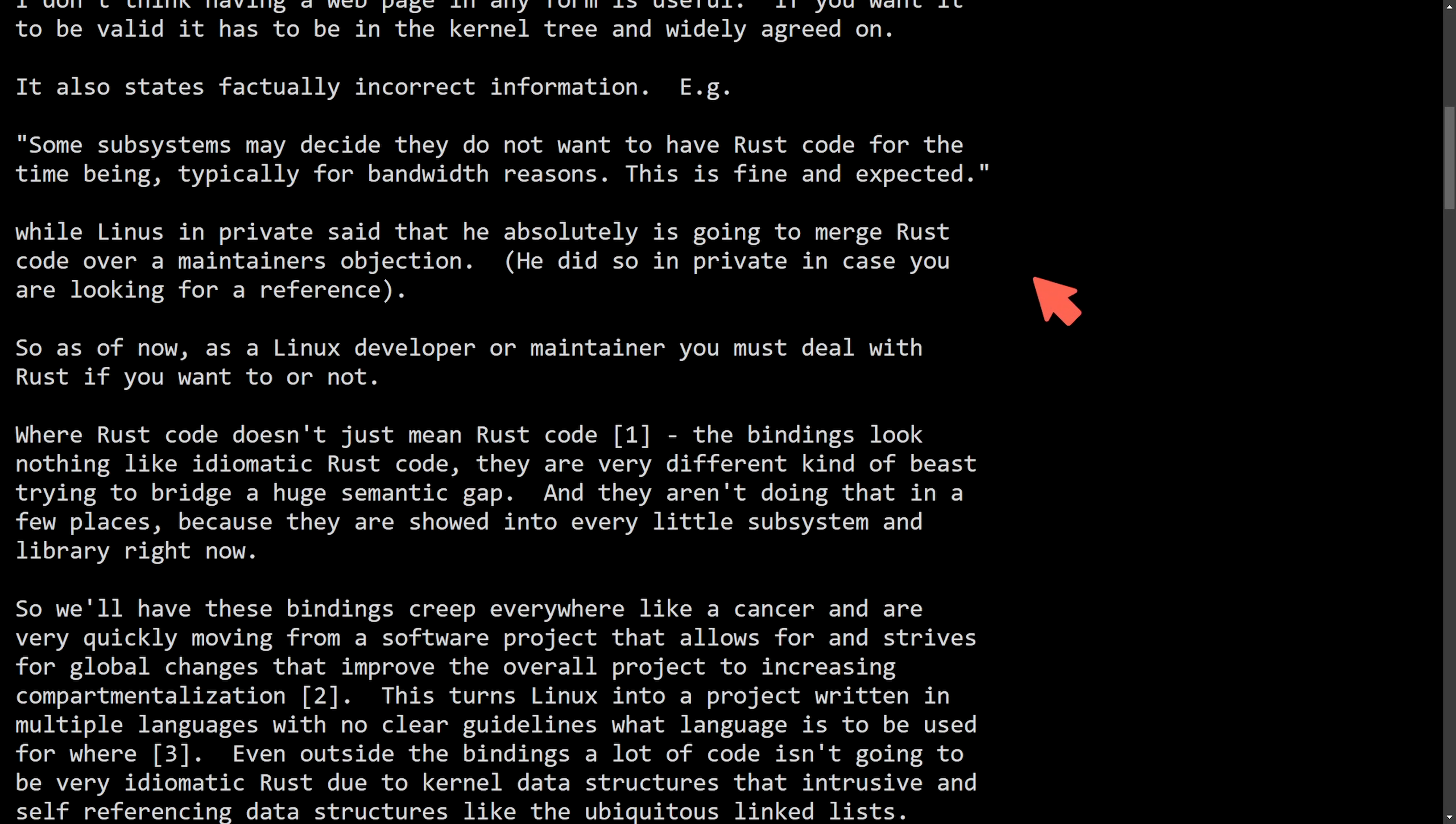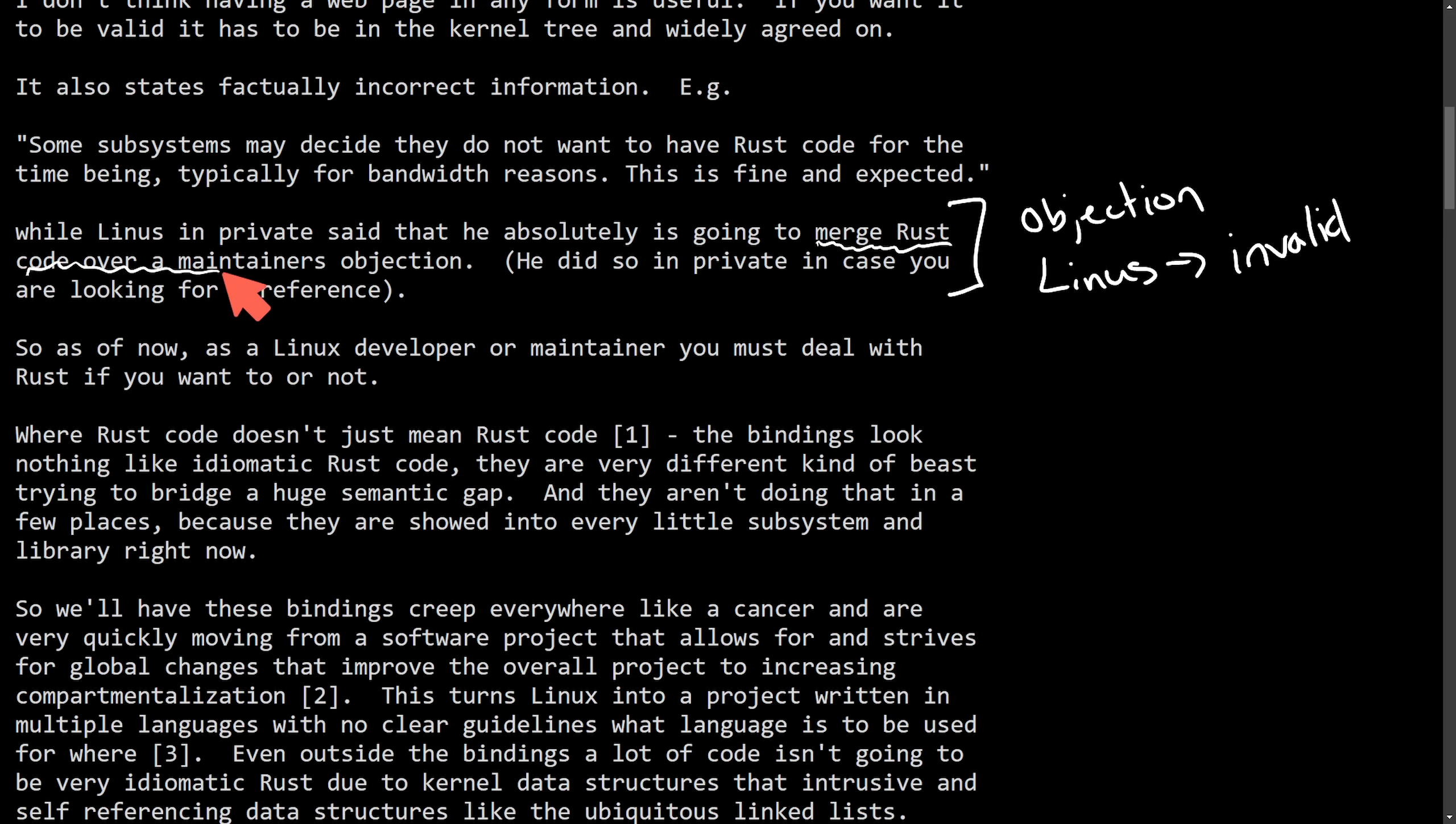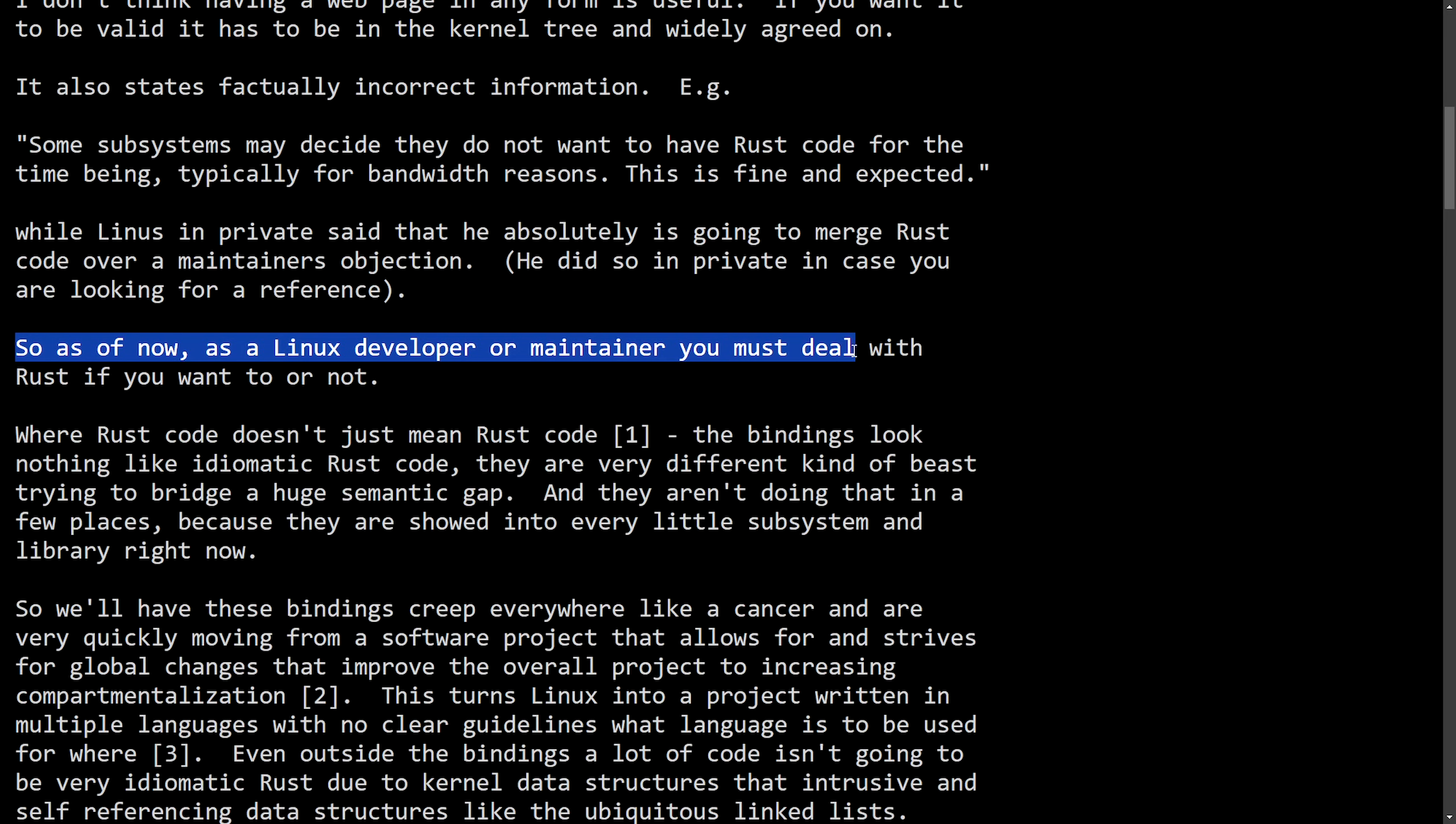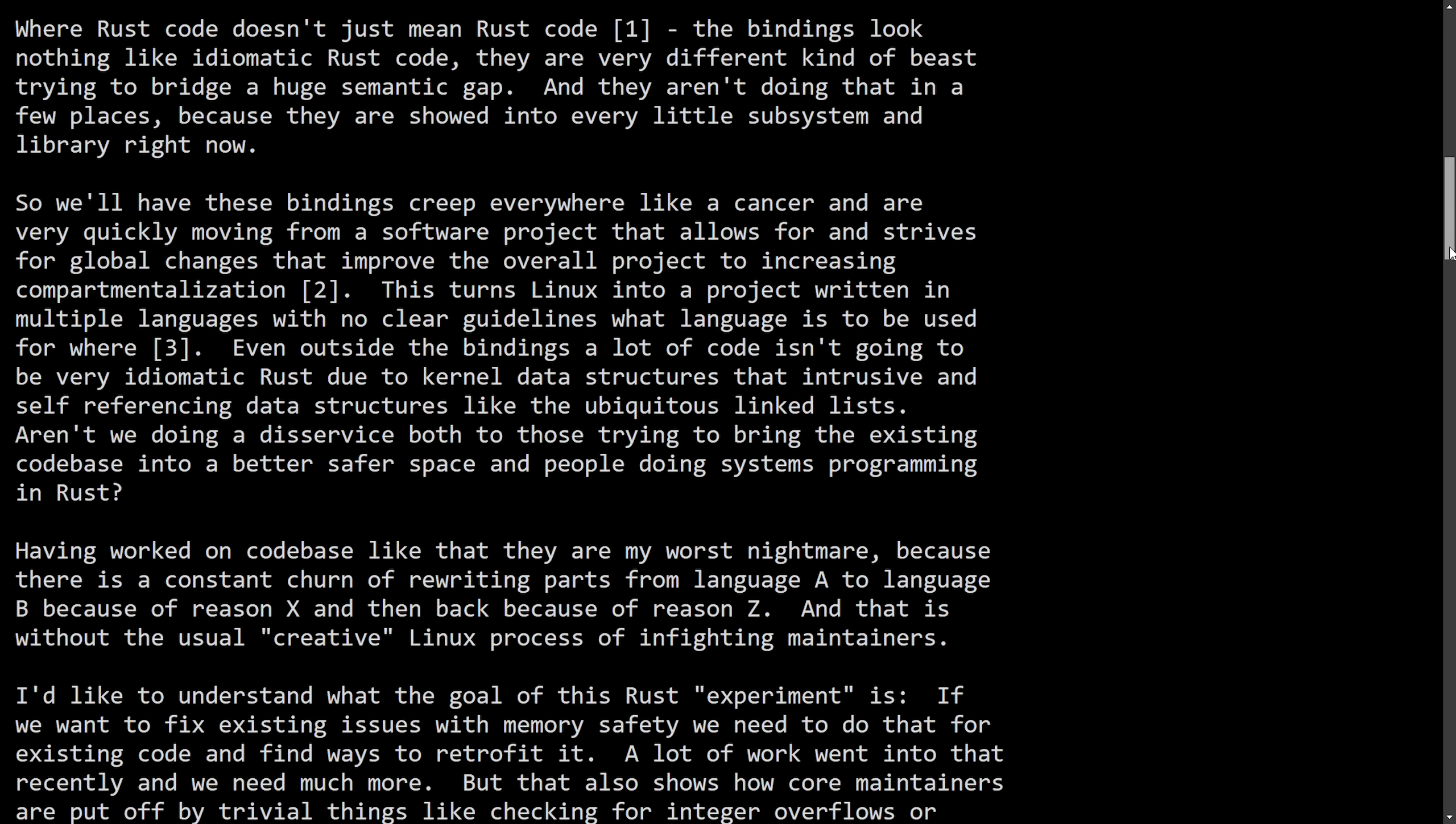Okay, this one is very important as this objection more than likely came from Christoph himself and was told in private by Linus that this objection is invalid. And ultimately, the choice is going to be made by Linus himself to merge Rust code over the maintainer's objection. We finally get some resolve here as Linus is letting the person know who started the objections that they really have no say over it. And Christoph continues by saying, so as of now, a Linux developer or maintainer, you must deal with Rust if you want it or not. Going against what Christoph originally said and their argument for not actually having Rust in multiple code bases in the Linux kernel, it doesn't seem like Linus cares for the argument and is going to continue merging code from Rust into the Linux kernel regardless of what other people think.